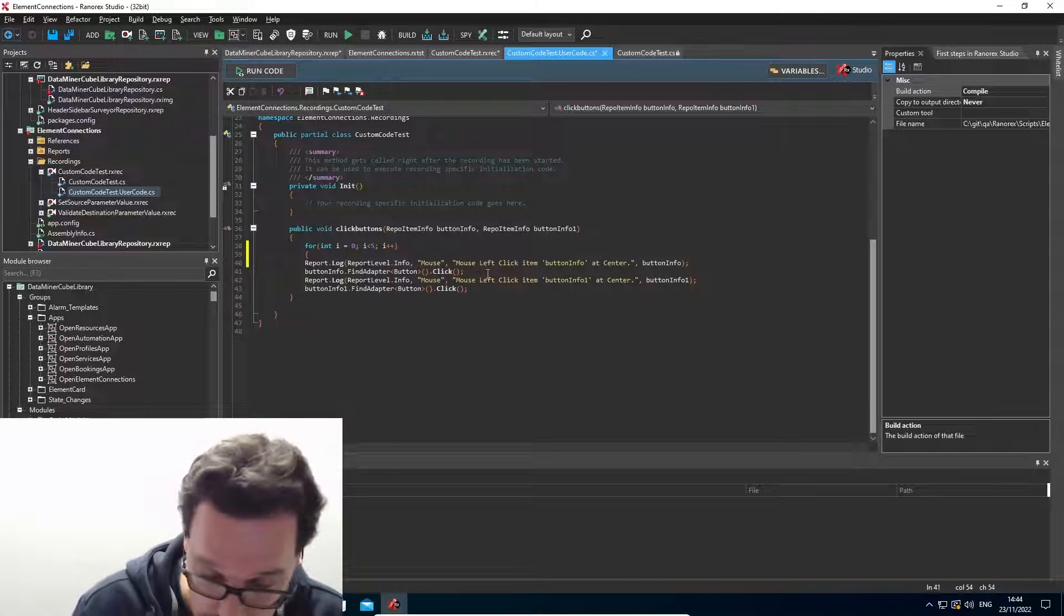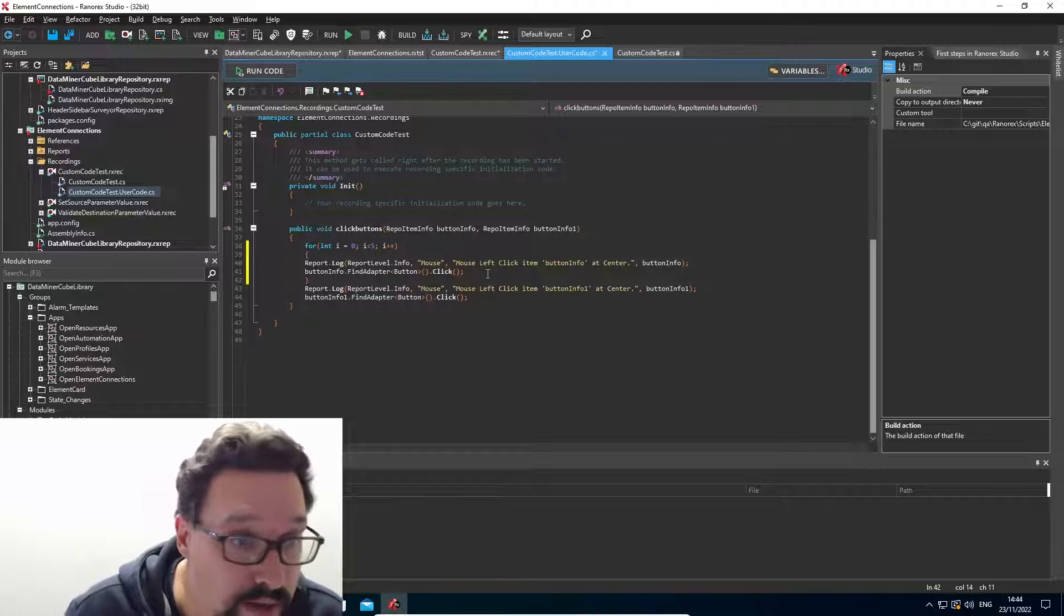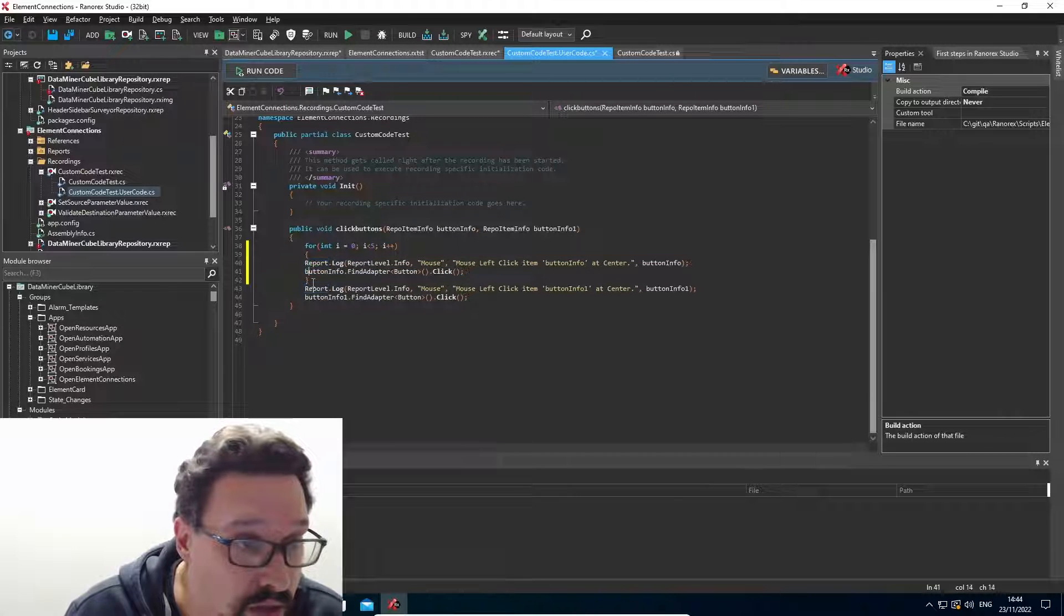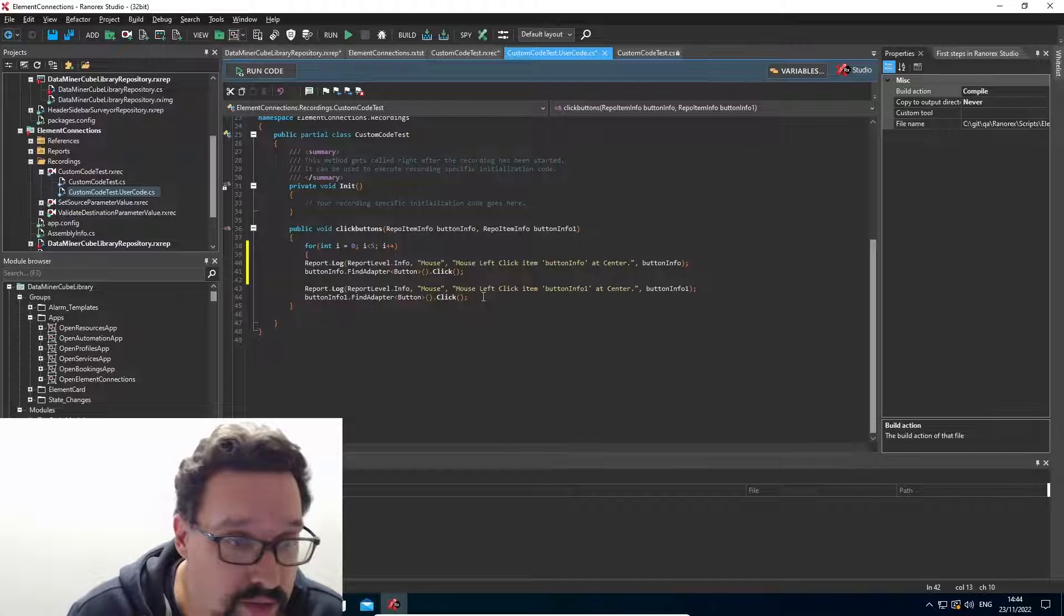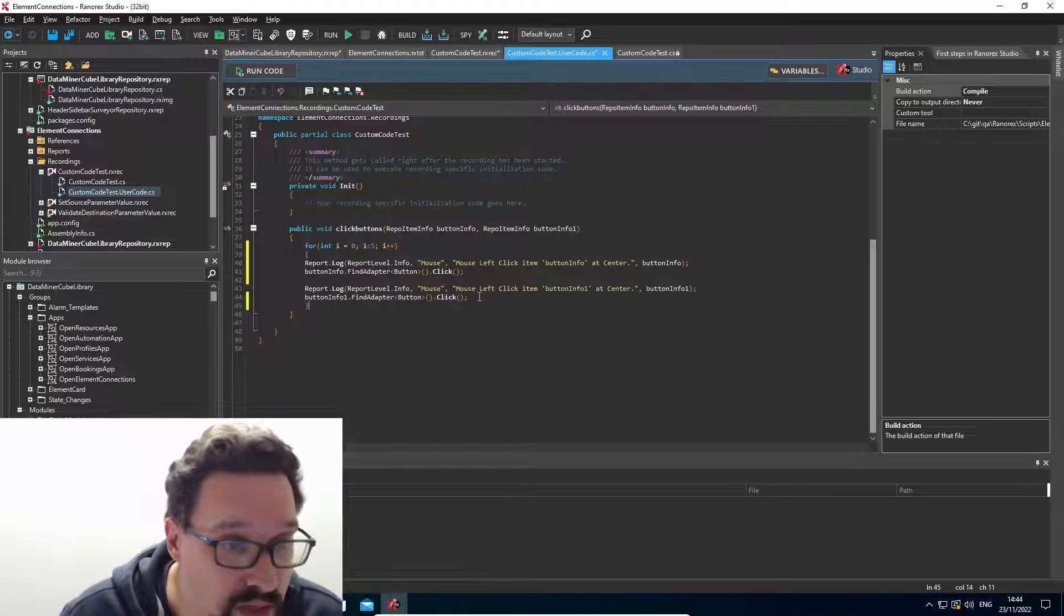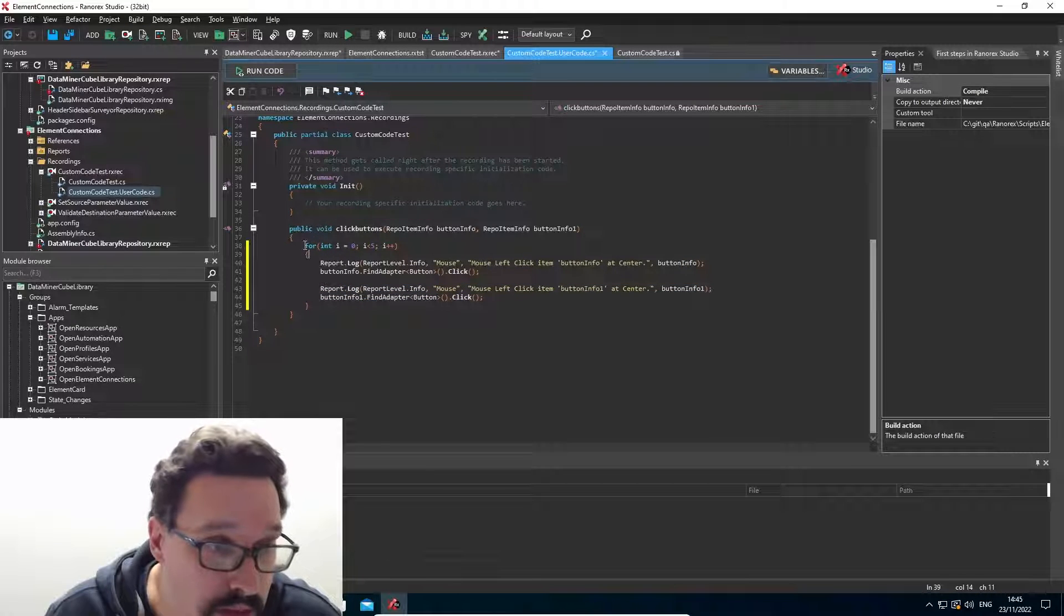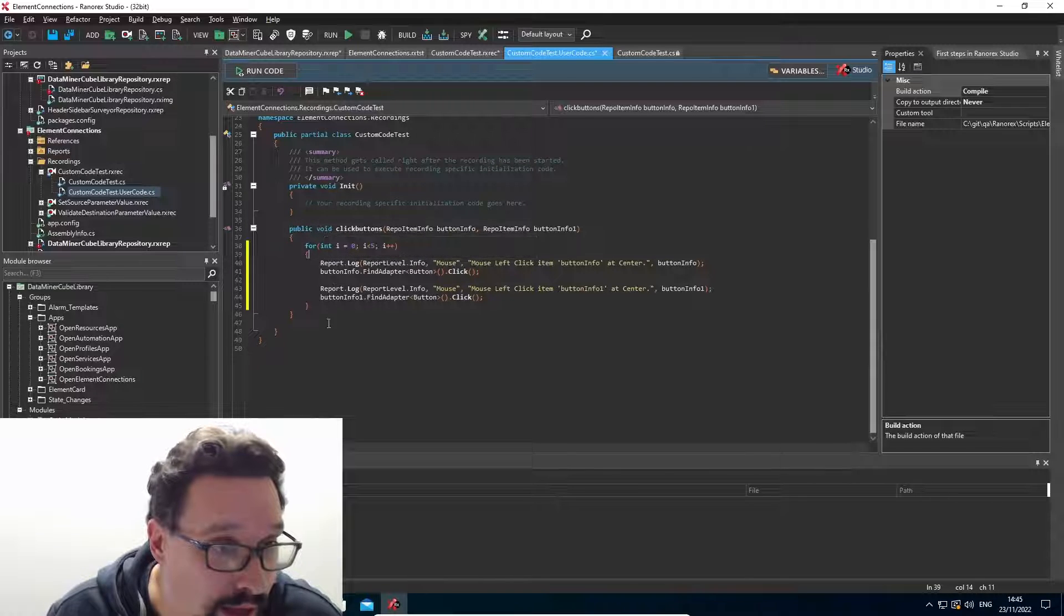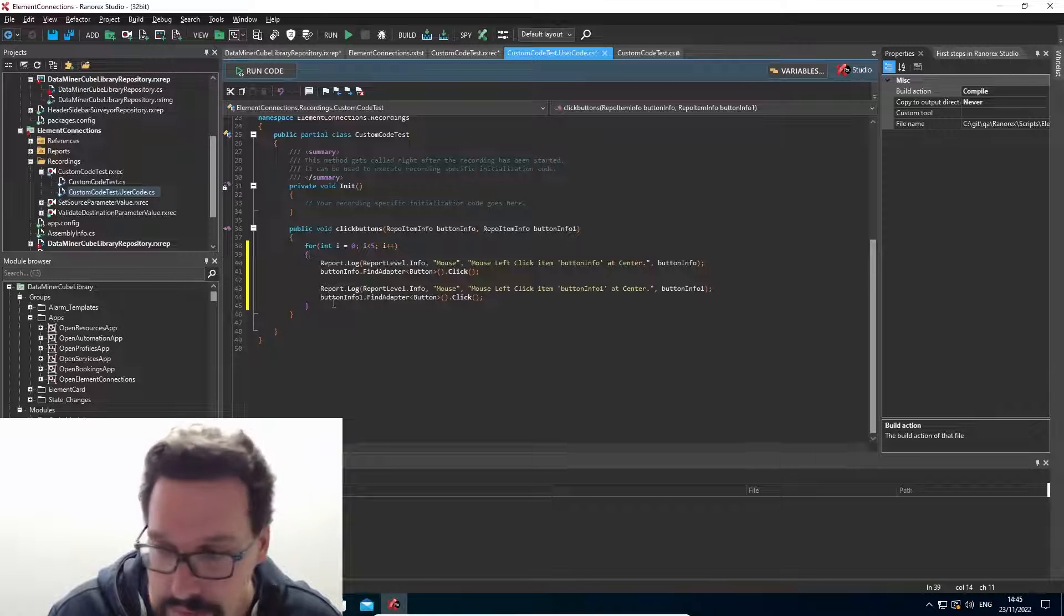So just basic C sharp for loop. We can put it around either just the first button, or we can use it for both of our buttons. So you can do anything here you can do within C sharp code. So add loops, add conditions, and so on.